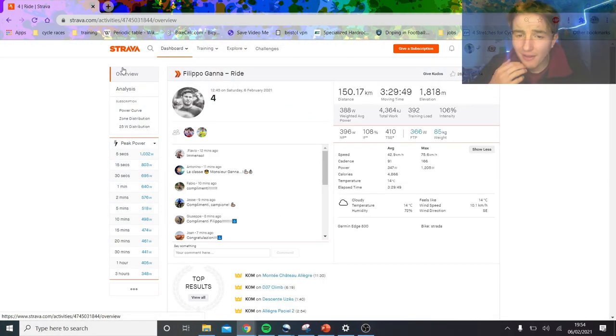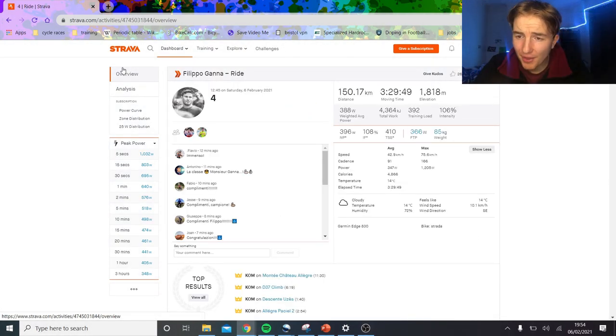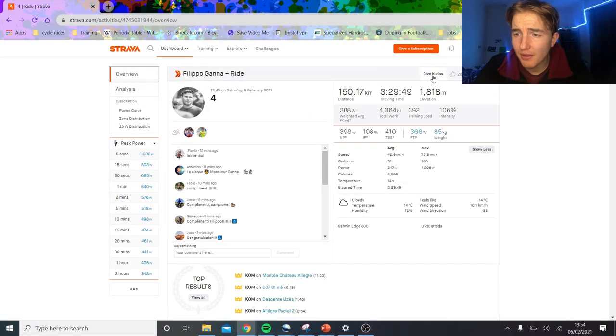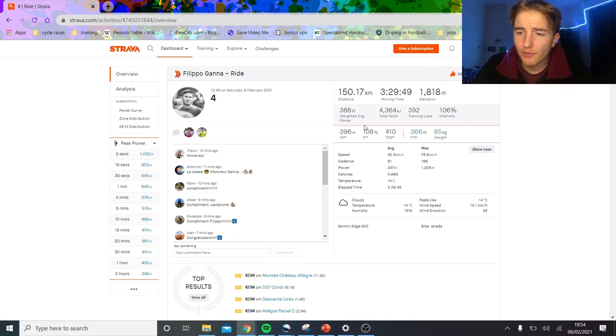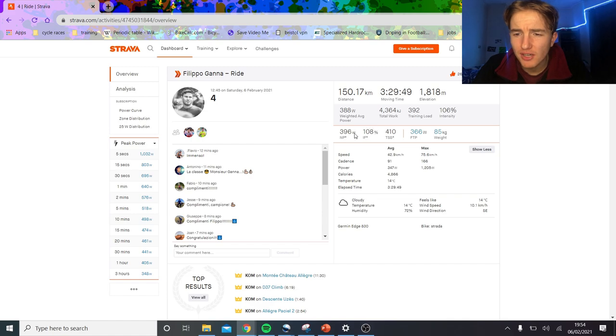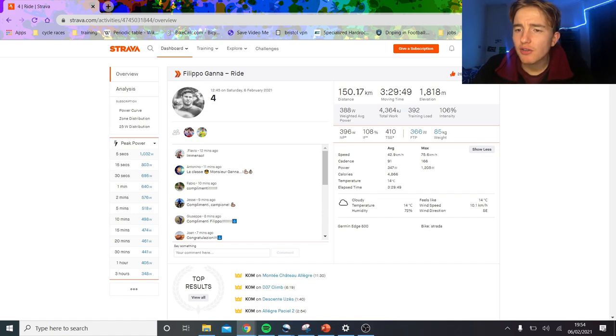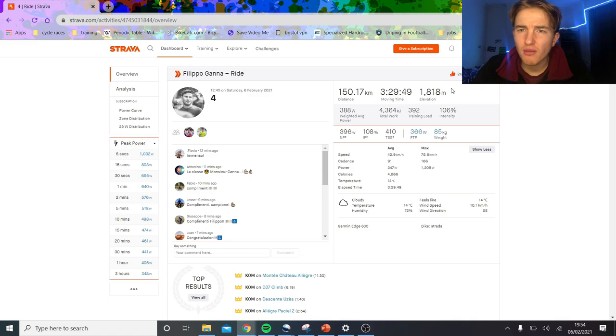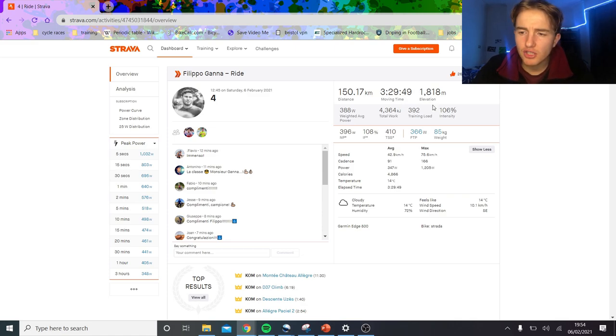Looking at the power file, it's unbelievable to be able to analyze this. I'm very happy that Gana keeps some of his files up. He doesn't give his time trial data away, which I understand, but for road racing, it's super interesting. 150k, three and a half hours, 1800 meters climbing—not a flat day, not a day you'd always say suits Gana because he's a big boy.